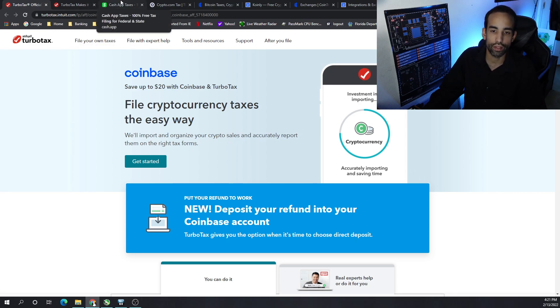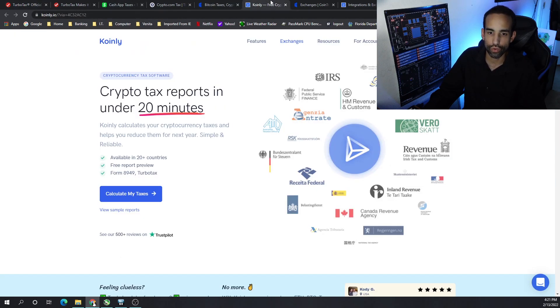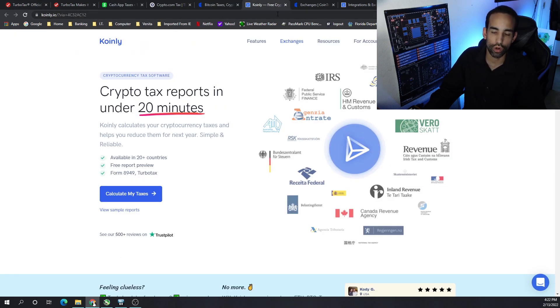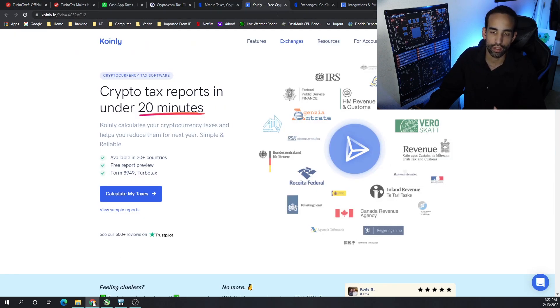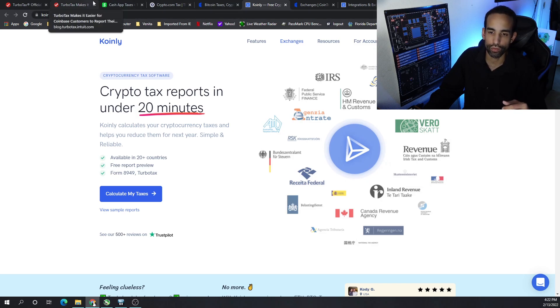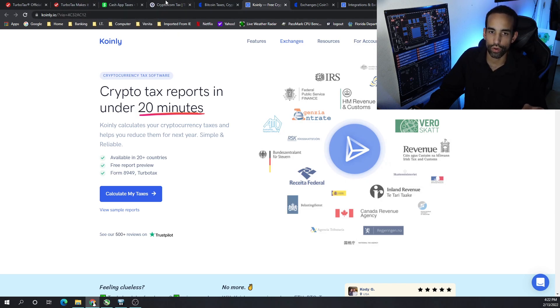But the biggest thing is Cash App for me would not import the way TurboTax wanted it. So I use Coinly to do so, get the information nice and neat, and then present that to TurboTax. But you can wind up going through any one of these firms, crypto.com, Cash App, TurboTax, or many more options out there.